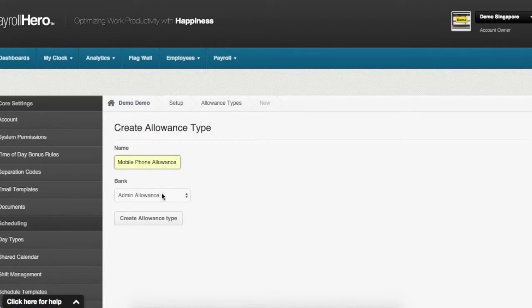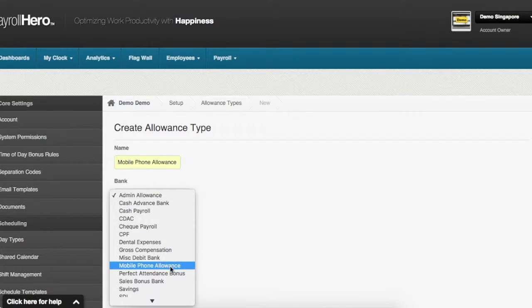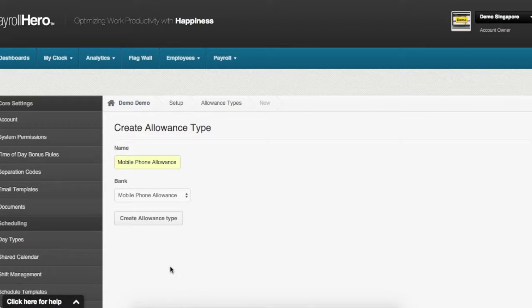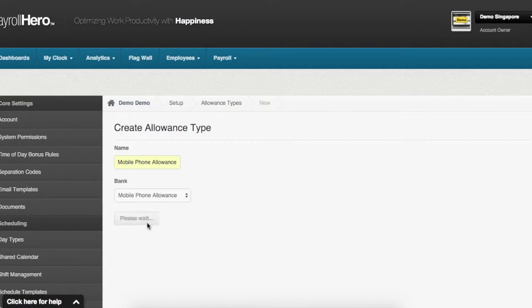On this option here you select the mobile phone allowance bank. This will help you track the total mobile phone allowance that is given out. Then you click on create allowance.